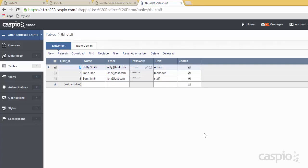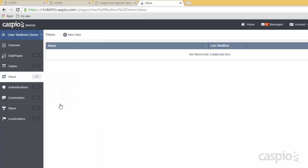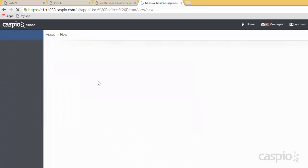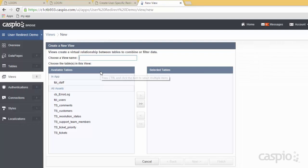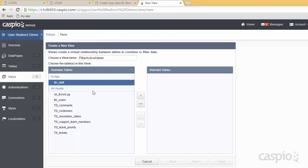Once you have some sample users listed in your table, the next step is to jump down to views. We have to use views to filter out our active admins, filter out active employees, and filter out all of the active users. We need to set up three views for this specific scenario. So let's set up our first view.